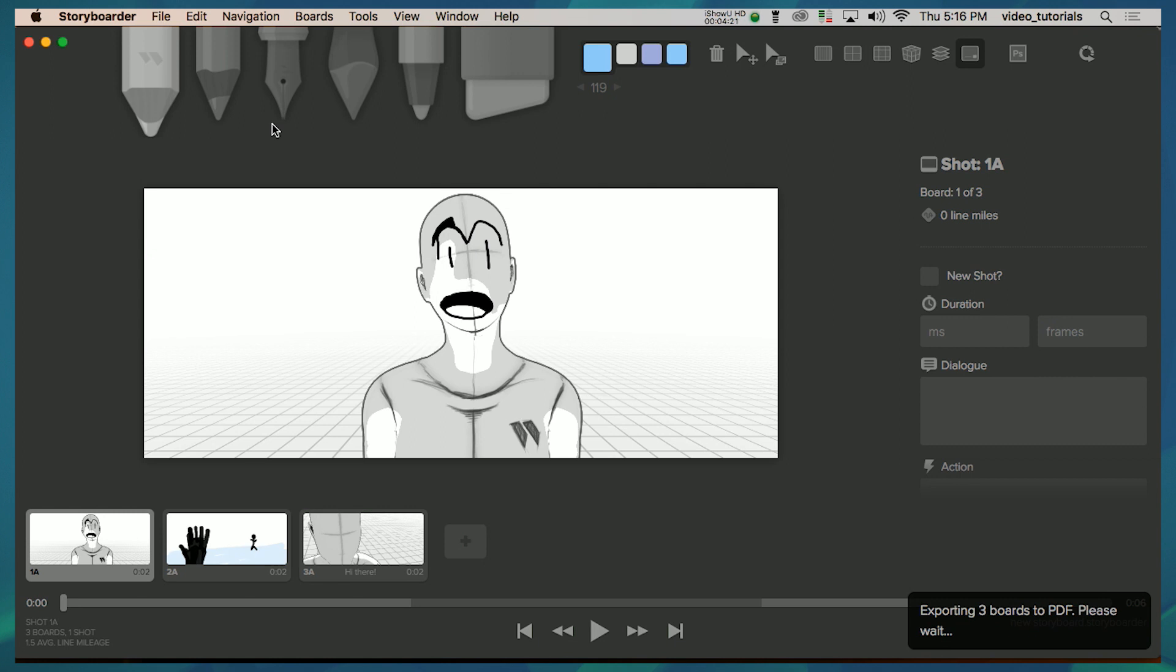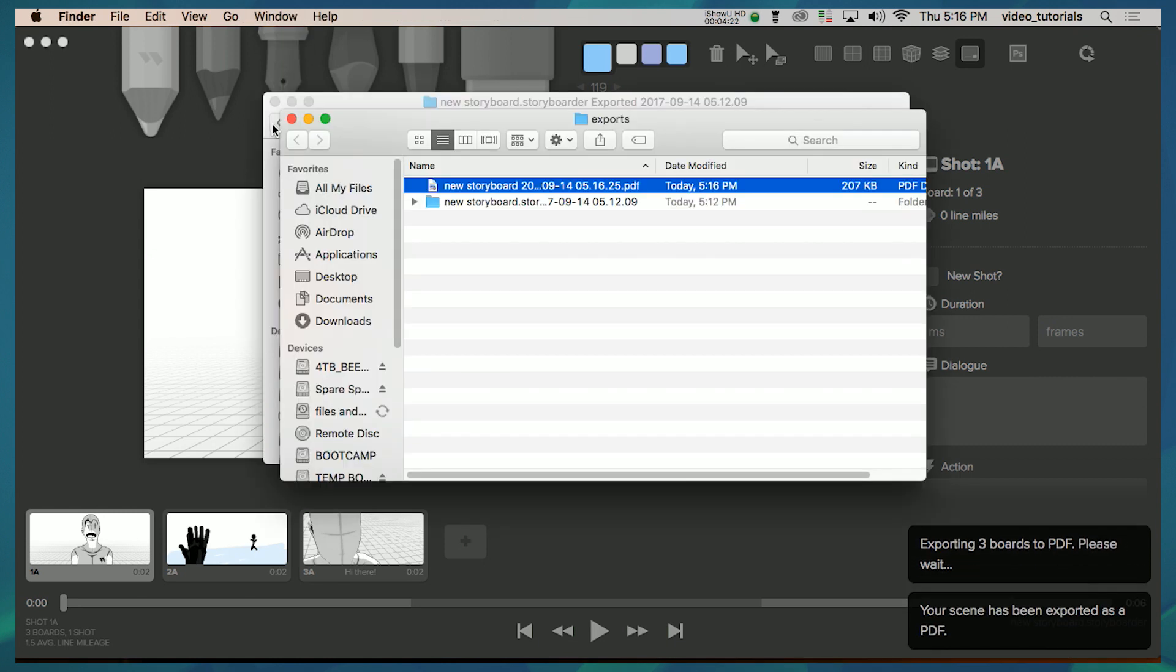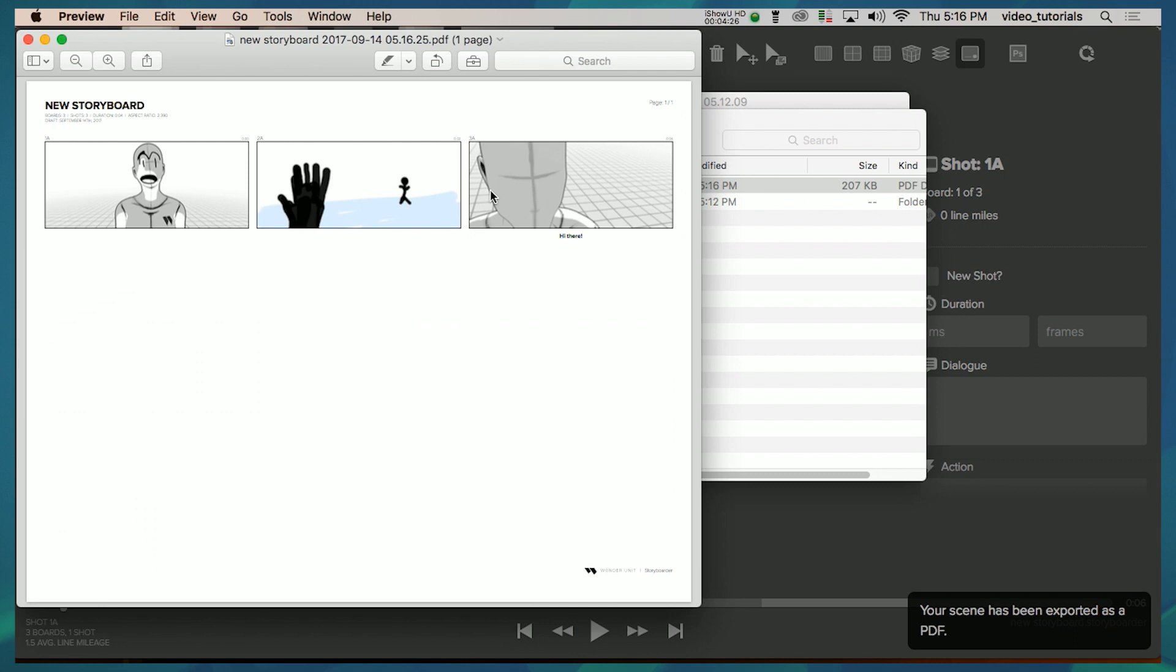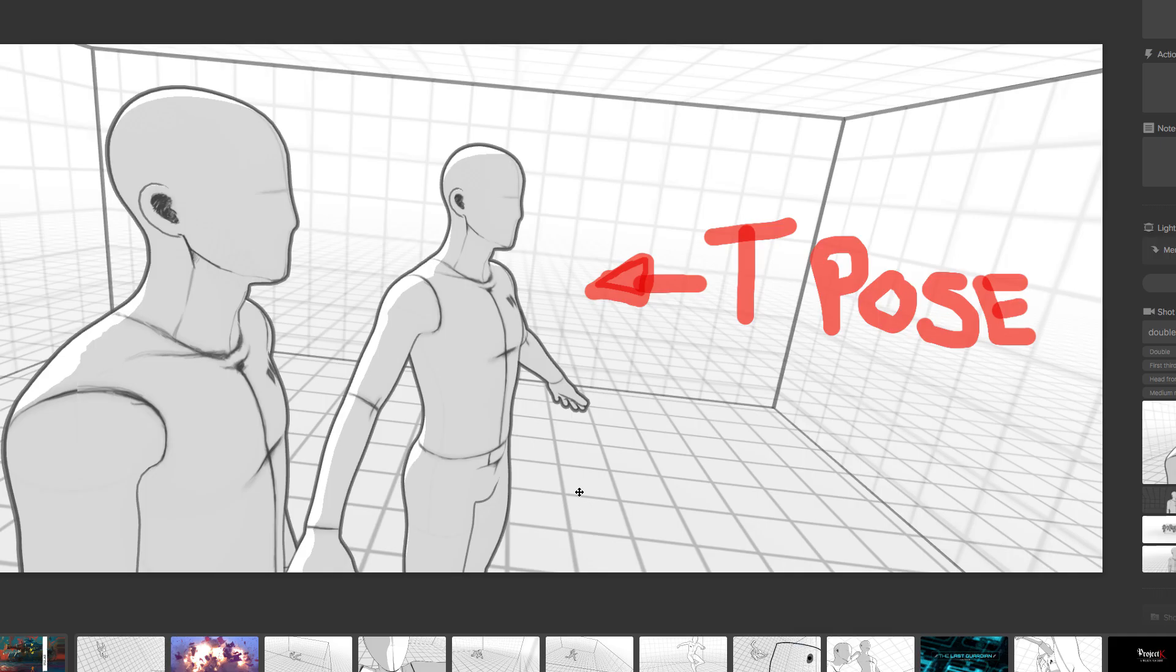Storyboarder also lets you print out special pages so you can draw on paper, scan those back in, and then Storyboarder will automatically update those in your document.